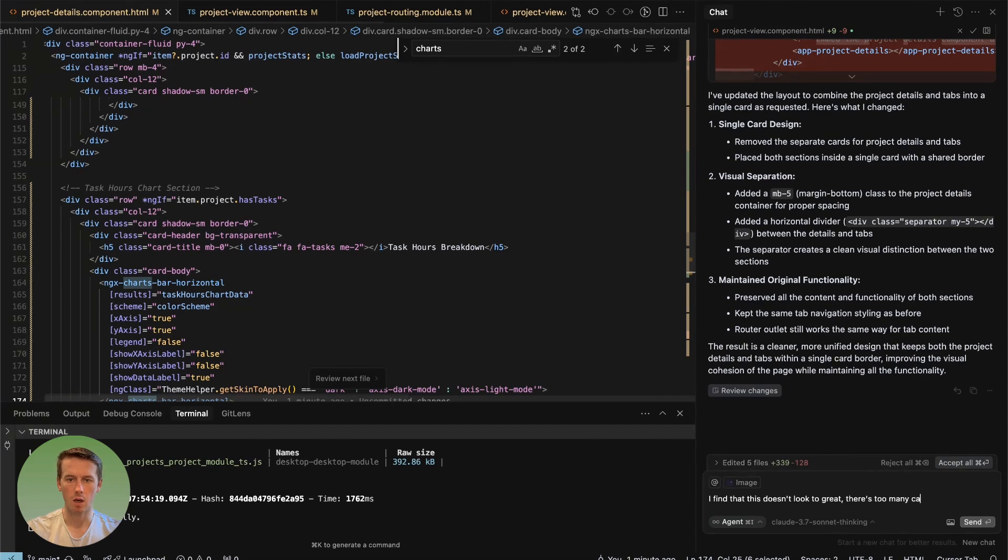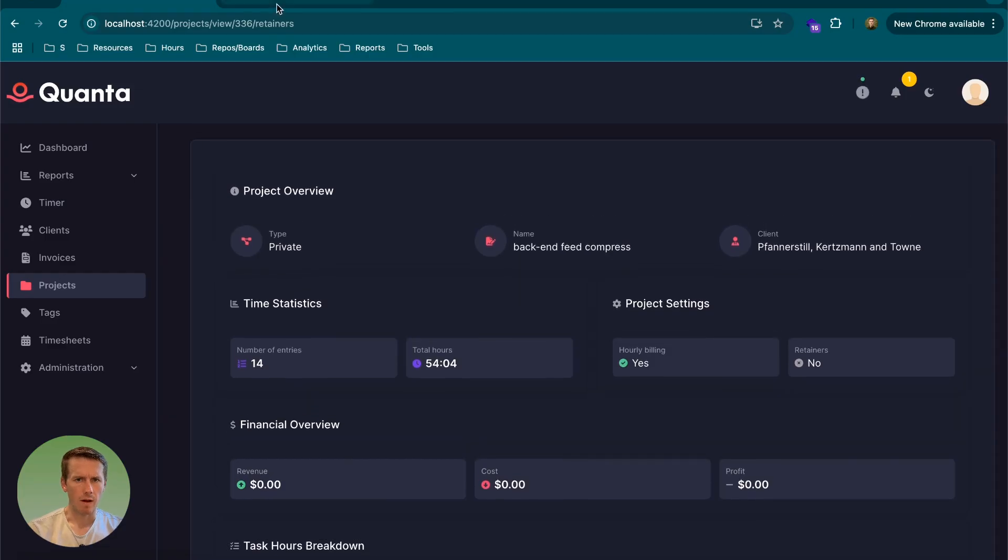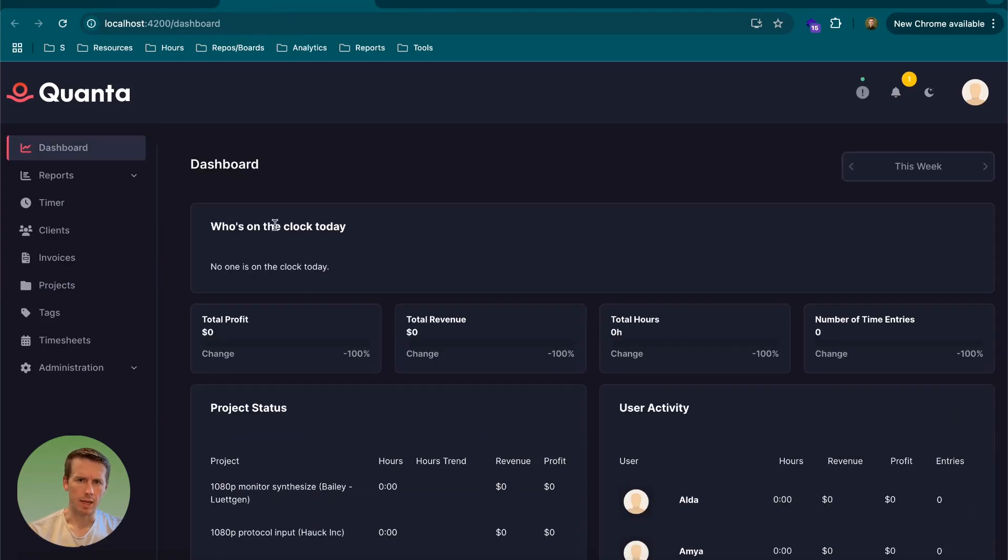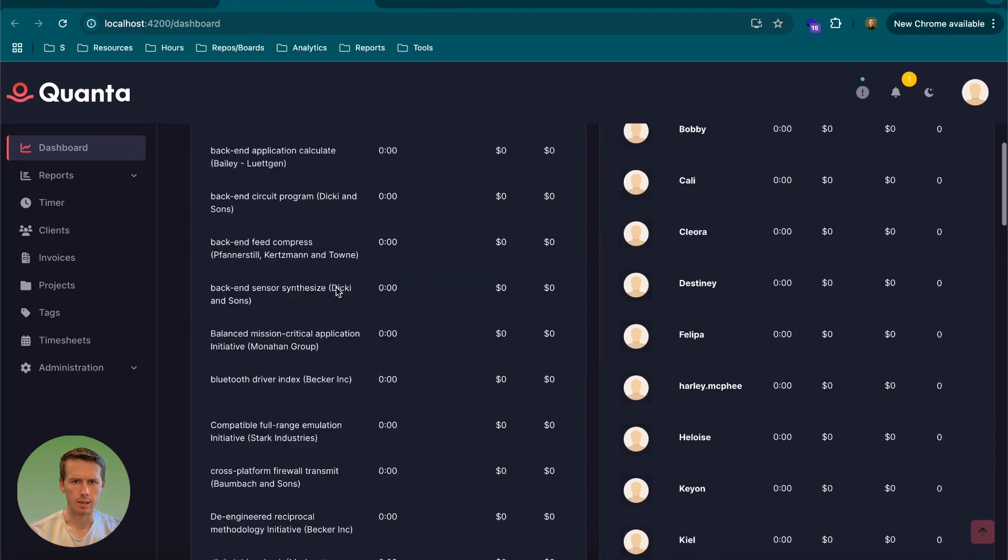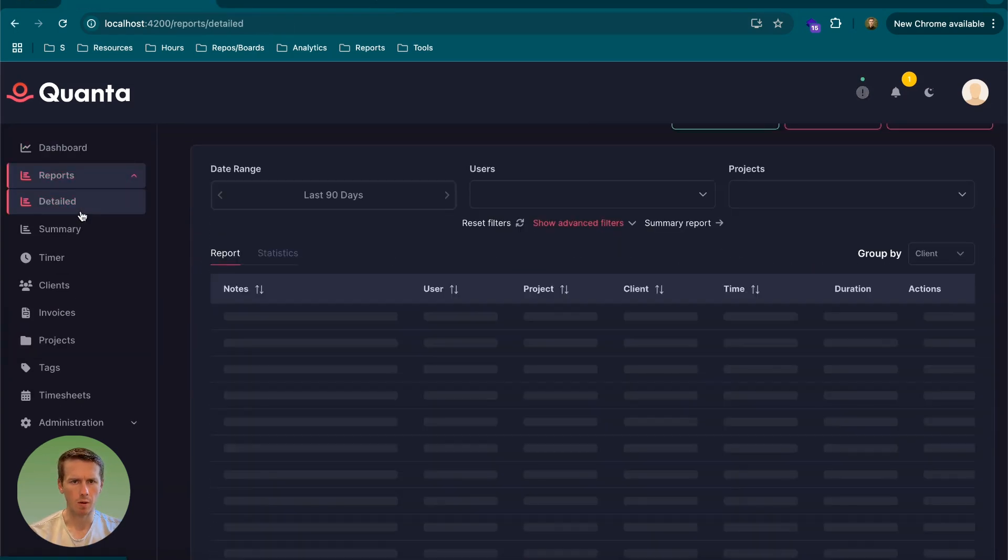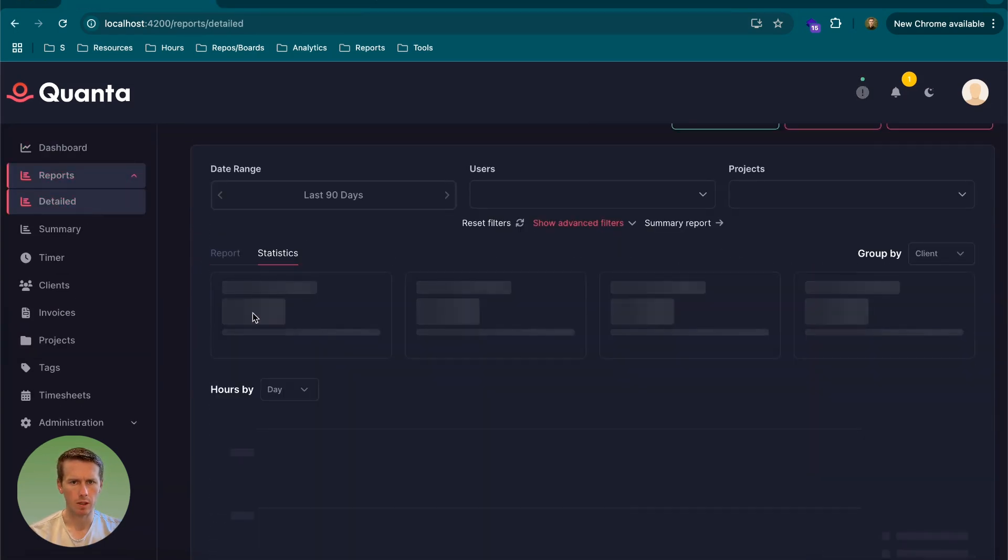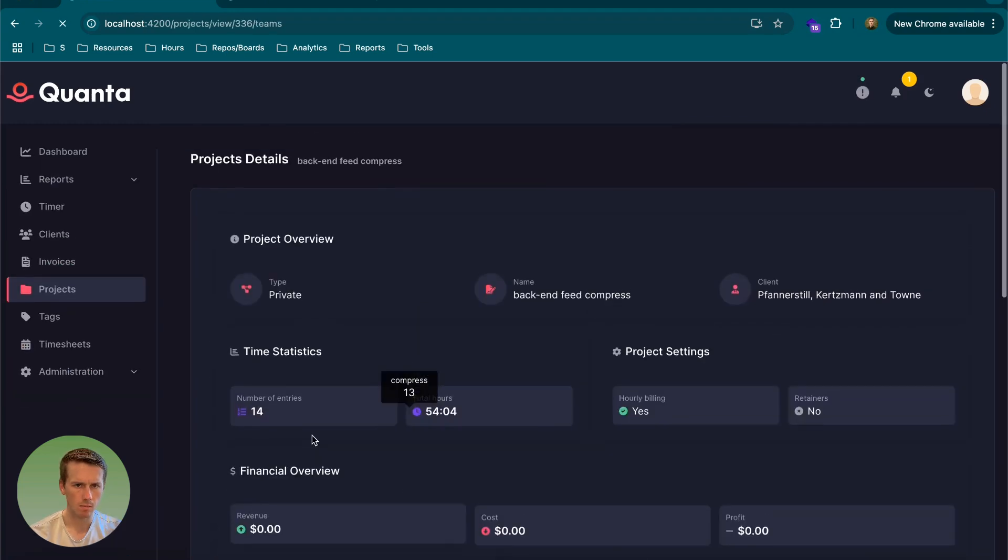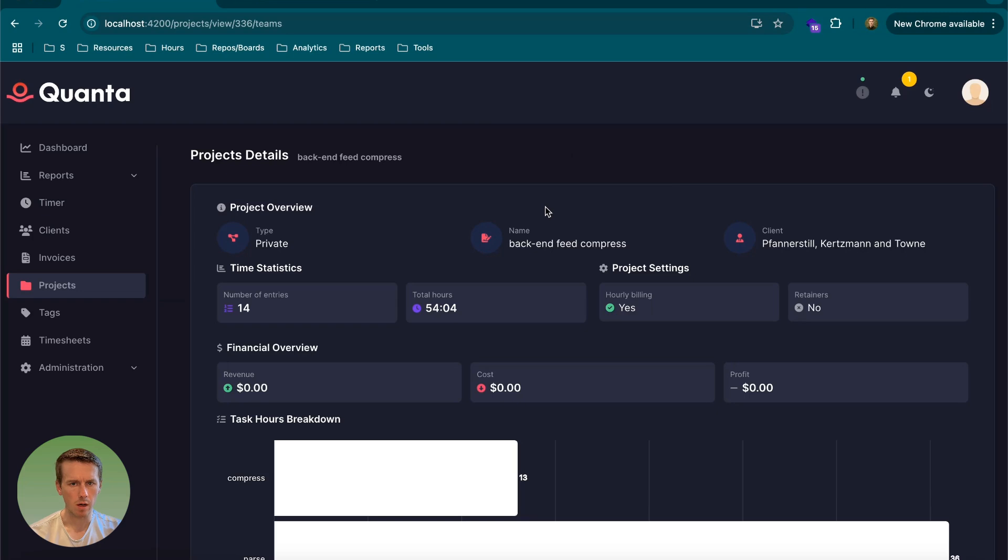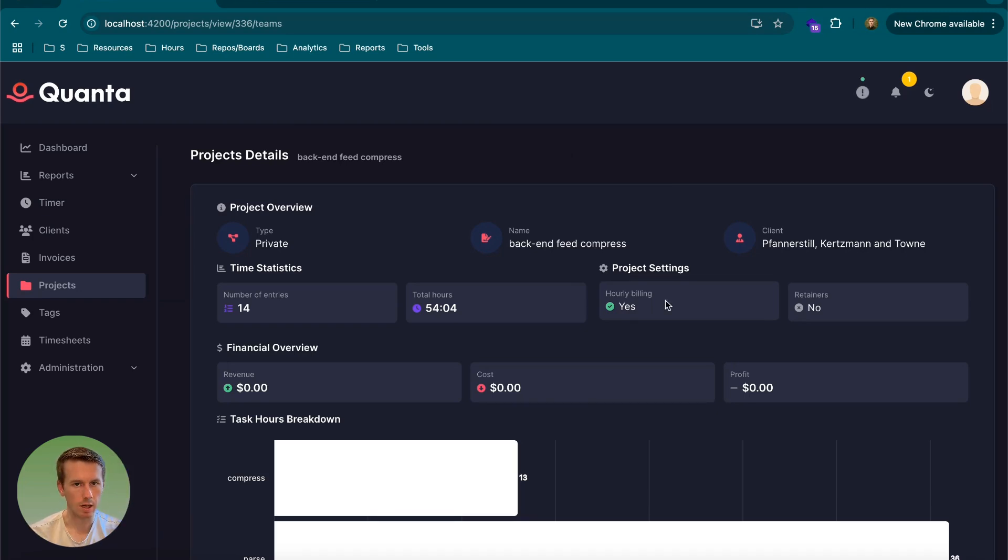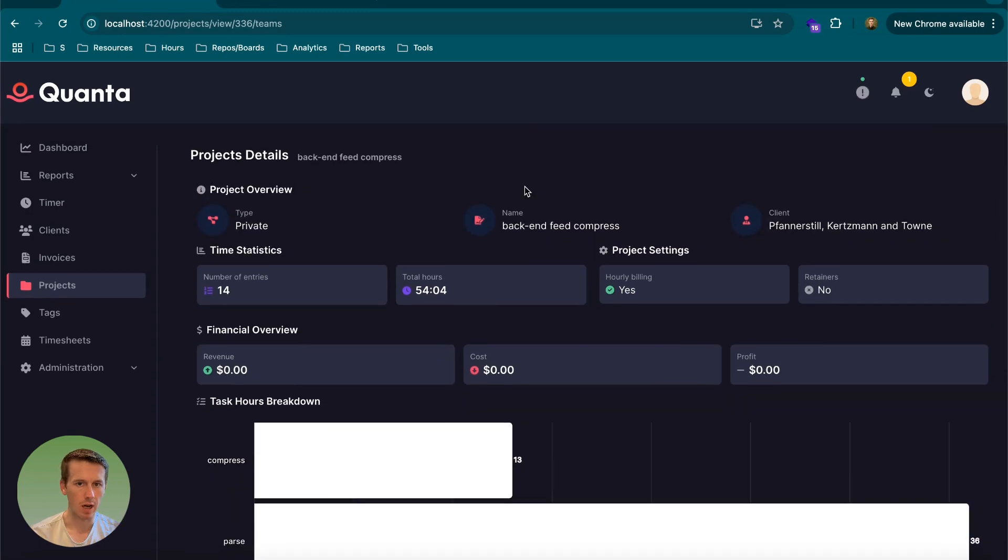I find that this doesn't look too great. There's too many cards within cards. Like either we follow what we're doing in the dashboard and each section has its own card or in the report. We do have these cards within cards, but only one layer in that they're doing like two layers. Hmm. What is it coming up with? Okay. I actually prefer that. It does feel like a lot of information though now, but still I'm kind of blown away by just how quickly it has improved it.